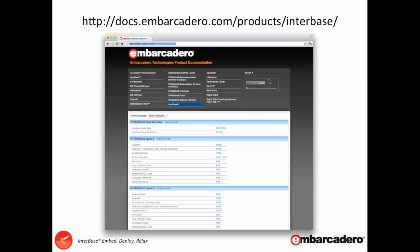Before we get started I'd like to point you to a very valuable resource docs.embarcadero.com/products/interbase. Interbase is probably the most documented product that Embarcadero has and every single update and major and minor versions have got their own section of documentation on the Interbase page.